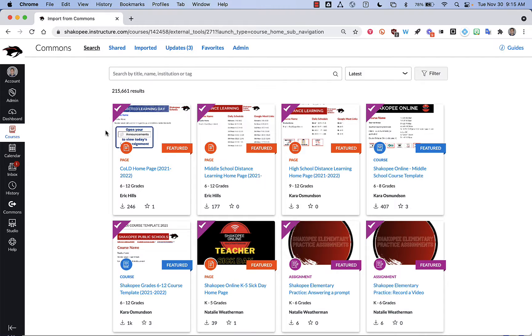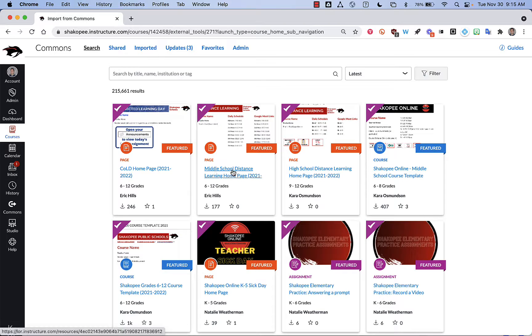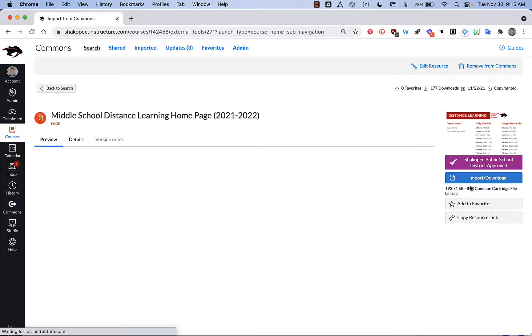It is likely one of the featured items listed at the top here. You can see we have the middle school distance learning home page and high school. So I'm going to click on the middle school one.